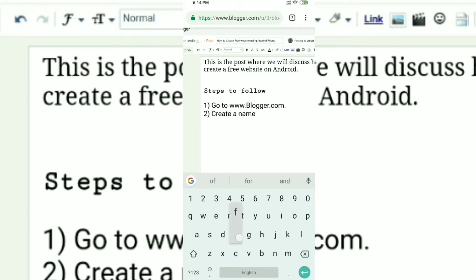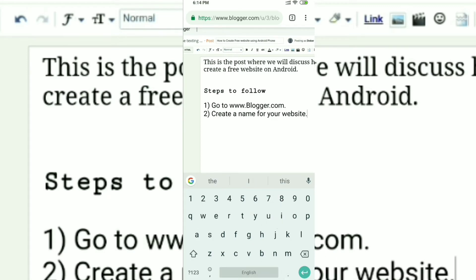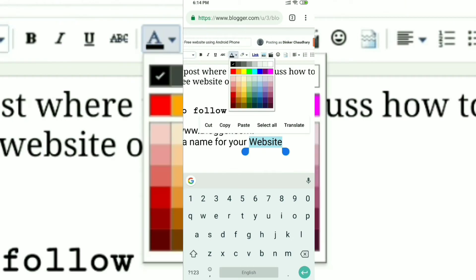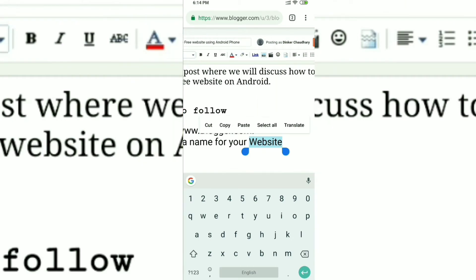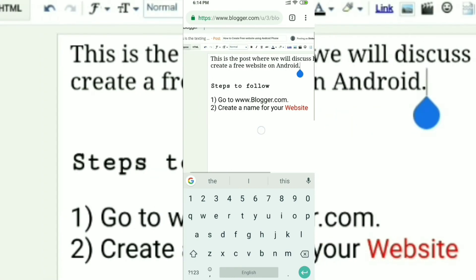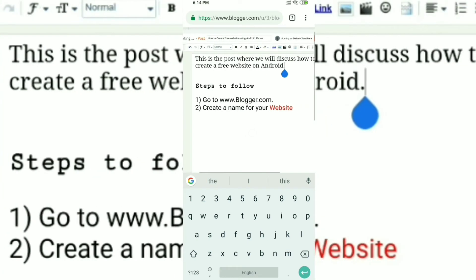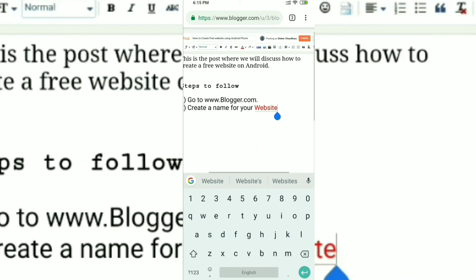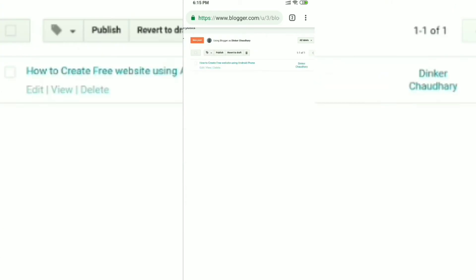Let's say I want to change the color of the word 'website'. Select the word, click on the color button on the top, then choose any color you want and the color will change. You can see the word 'website' has changed its color from black to red. That's how you change the color of any word.